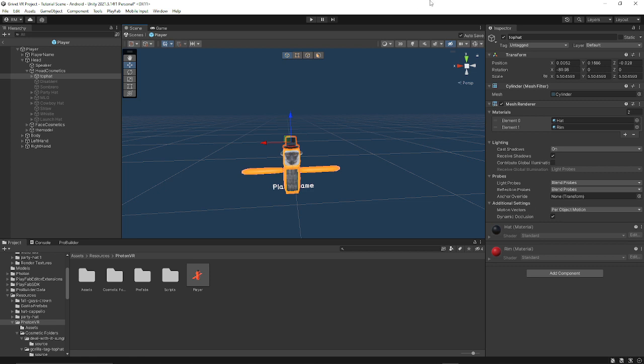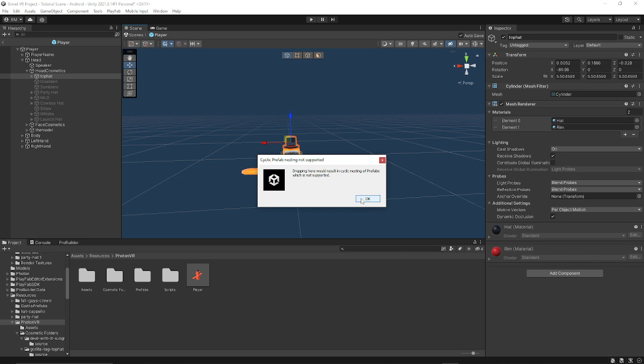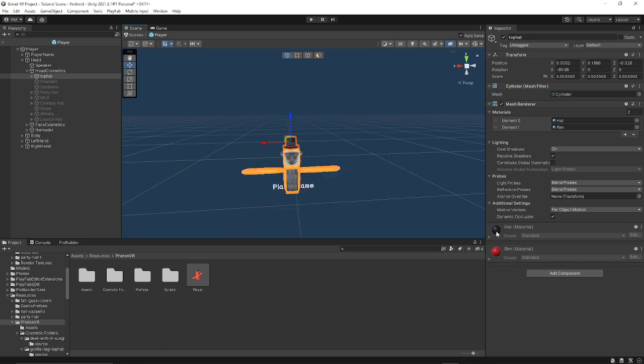You want to make sure that you can add a custom cosmetic from like a model from Sketchfab or something. You just want to drag this in, adjust it to your player model or whatever.